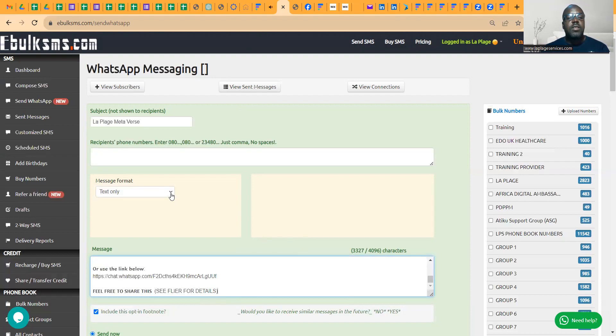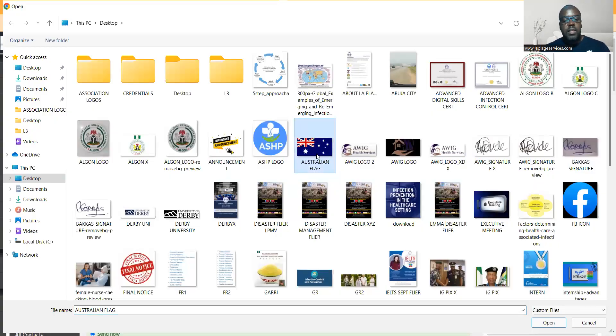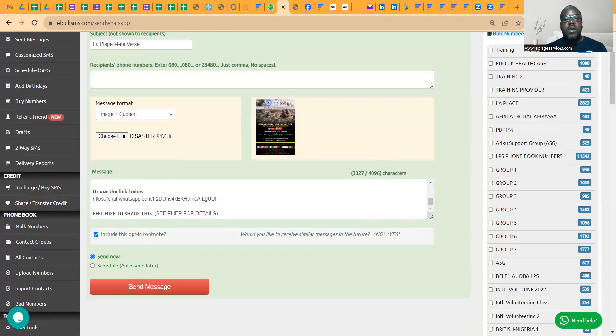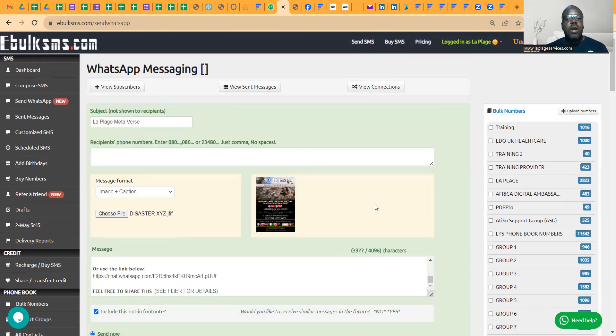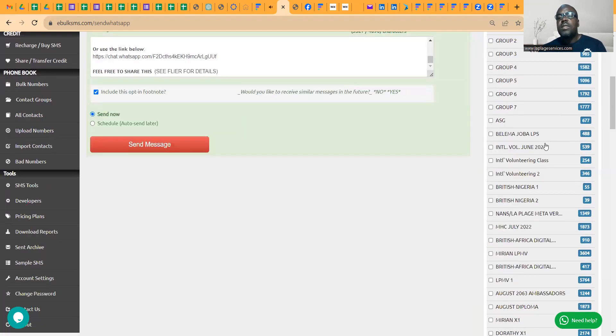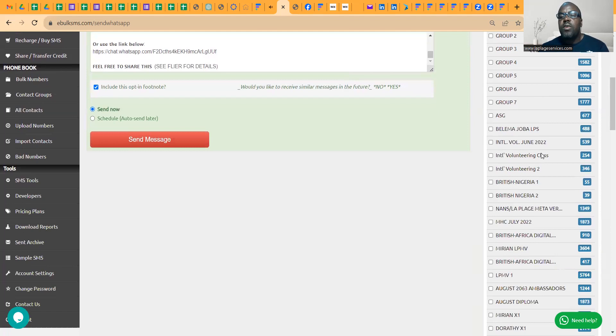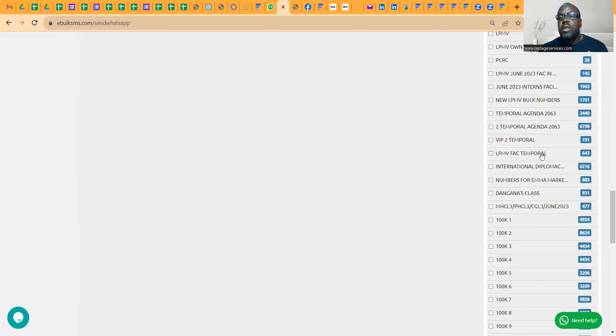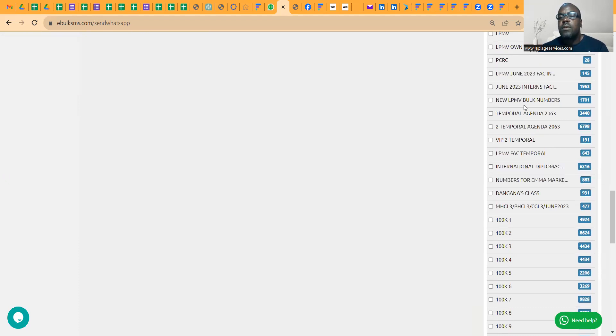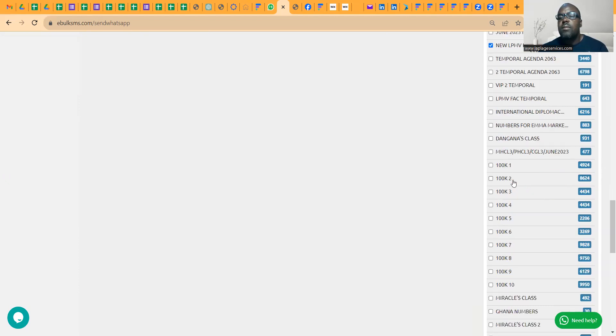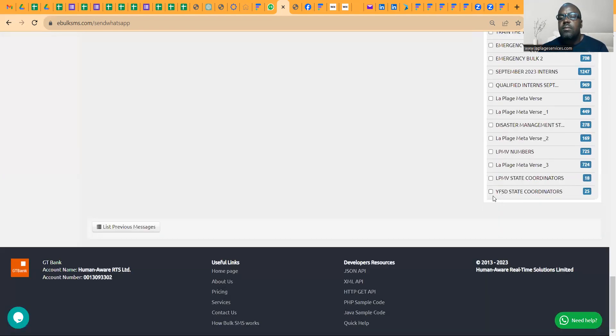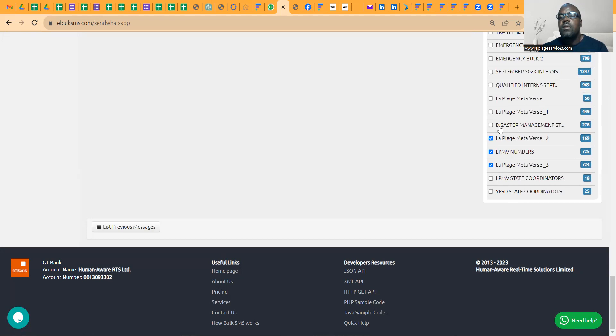I'll go to text message, add caption. Then I'll go to our desktop and select Disaster XYZ. I will save it. Now see, the picture is there. Now I want to select who I'm going to send it to. Let me think of a group I have. I don't want to go and send to some other groups. Click on this and this. Maybe this.